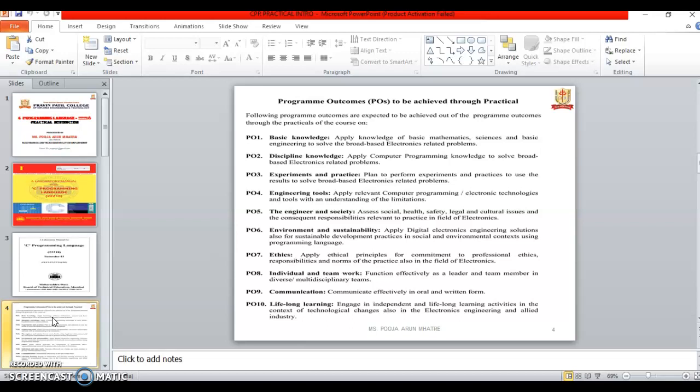And the third one is Experiments and Practice. It is used to plan to perform the experiments and practice to the result to solve the broad-based electronics related problem.